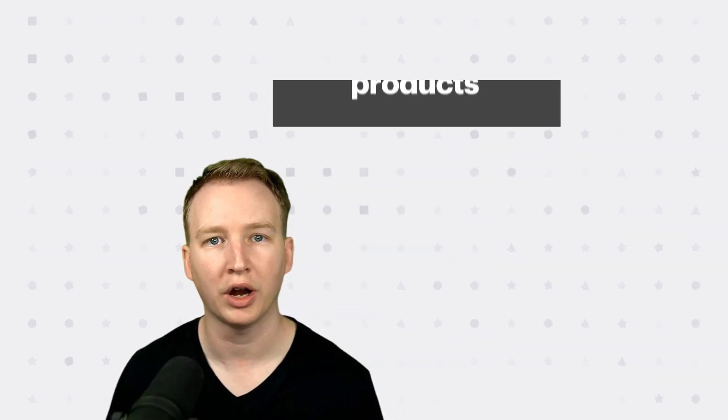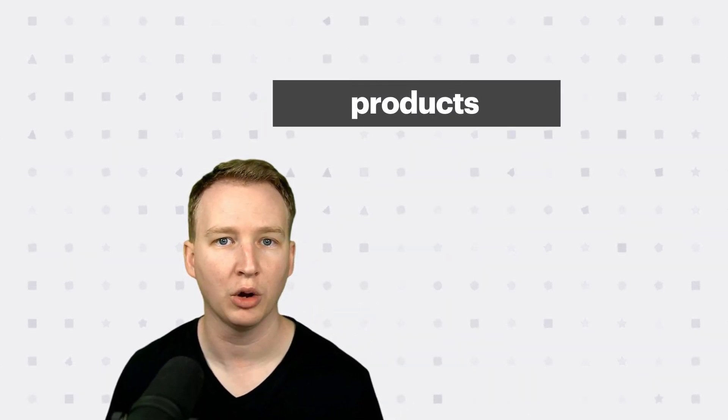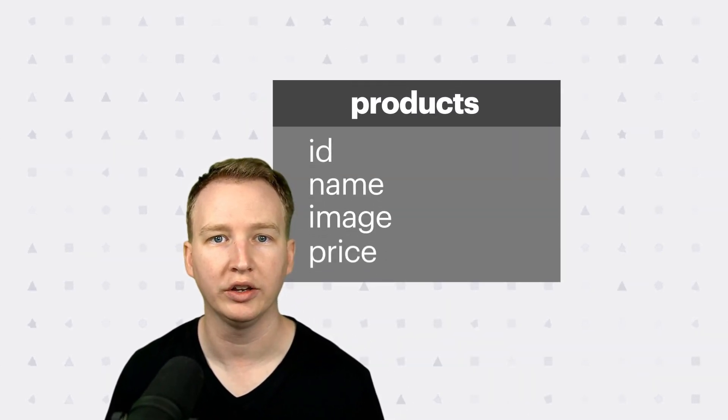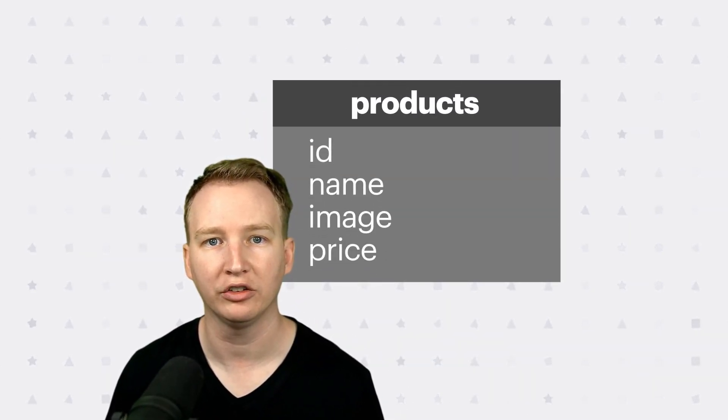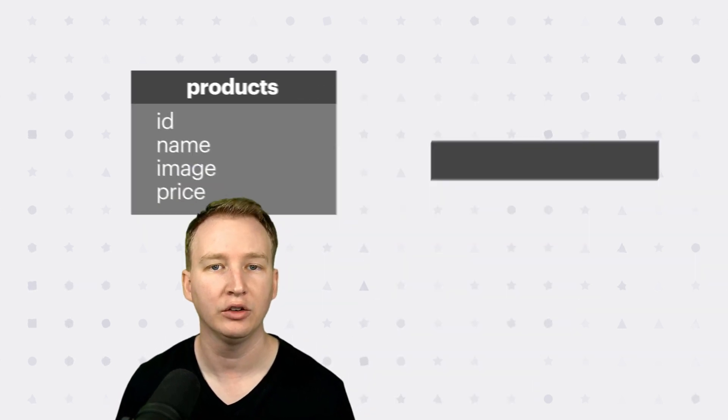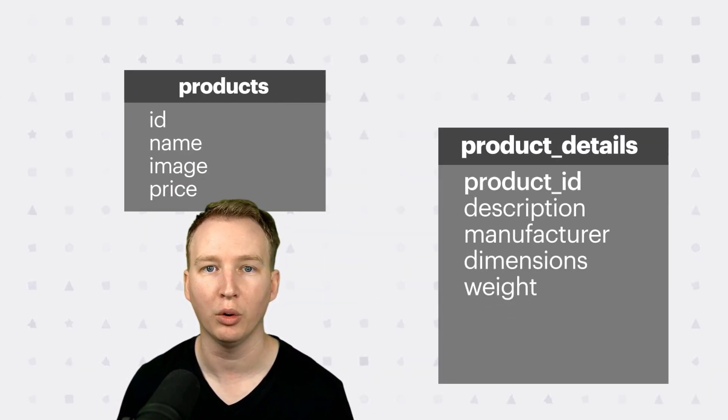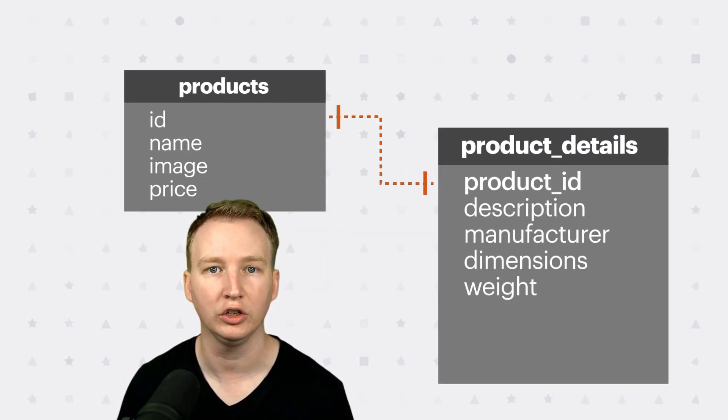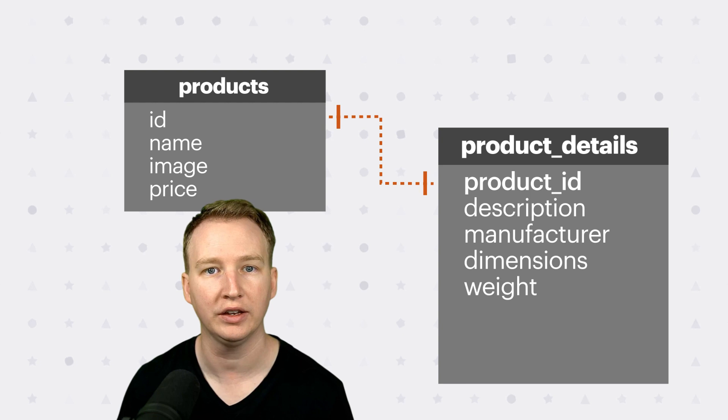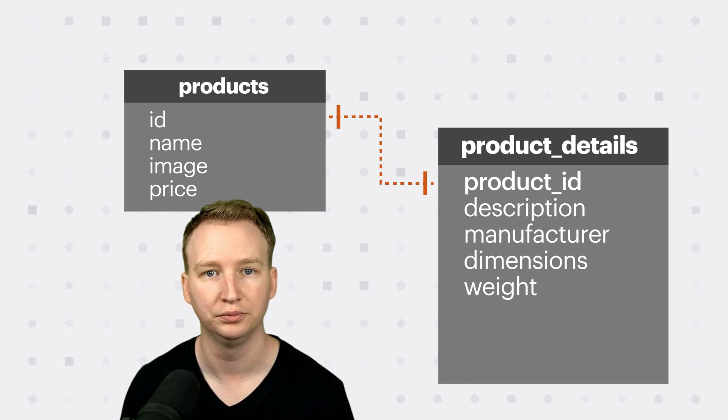In a relational database, you might have a table called products, and each row in the table would contain enough information to populate the list view. Then you'll have another table called product details that contains more information used to populate the detailed view.